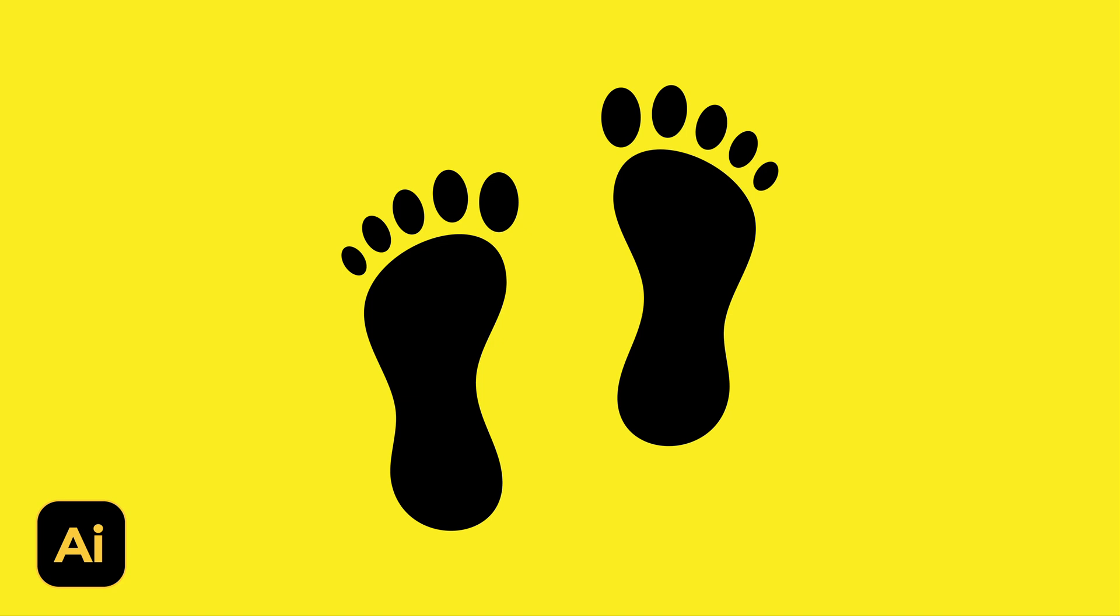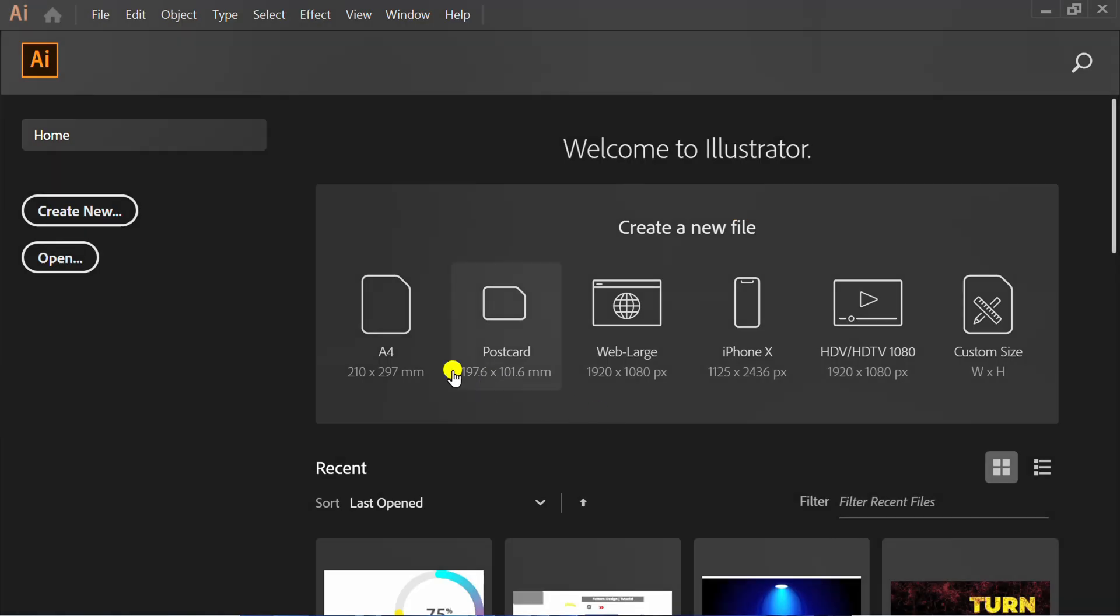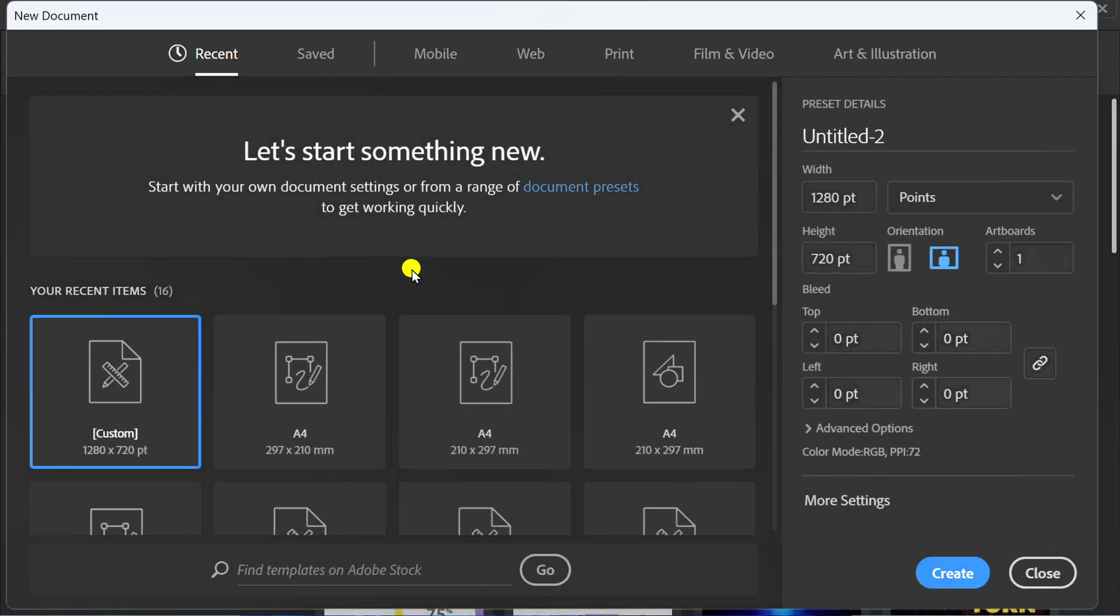Follow the steps on how to make a simple footprint like this in Adobe Illustrator. Let's get started by creating a new document. You can follow this artboard size.